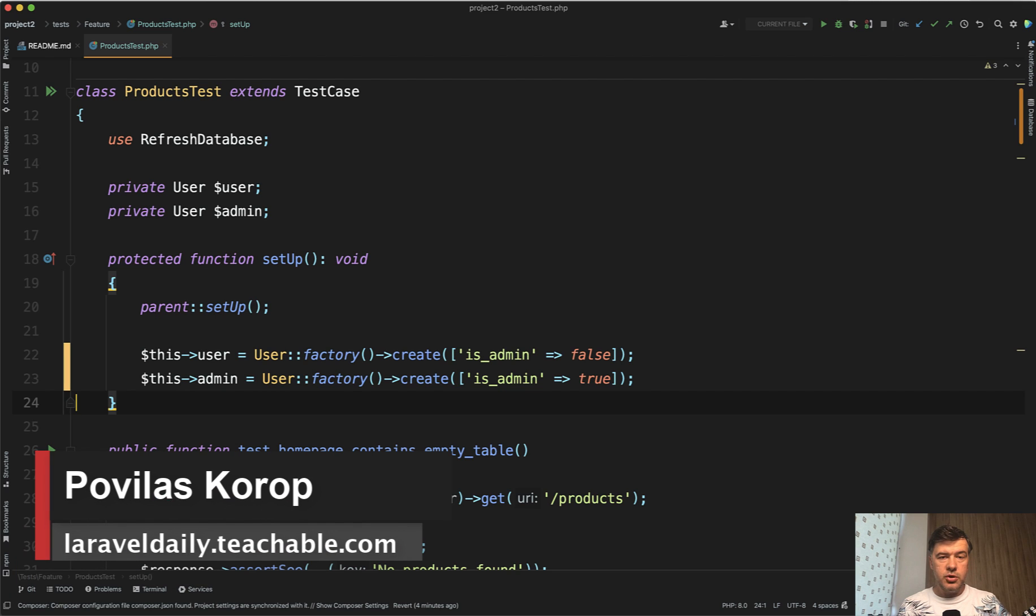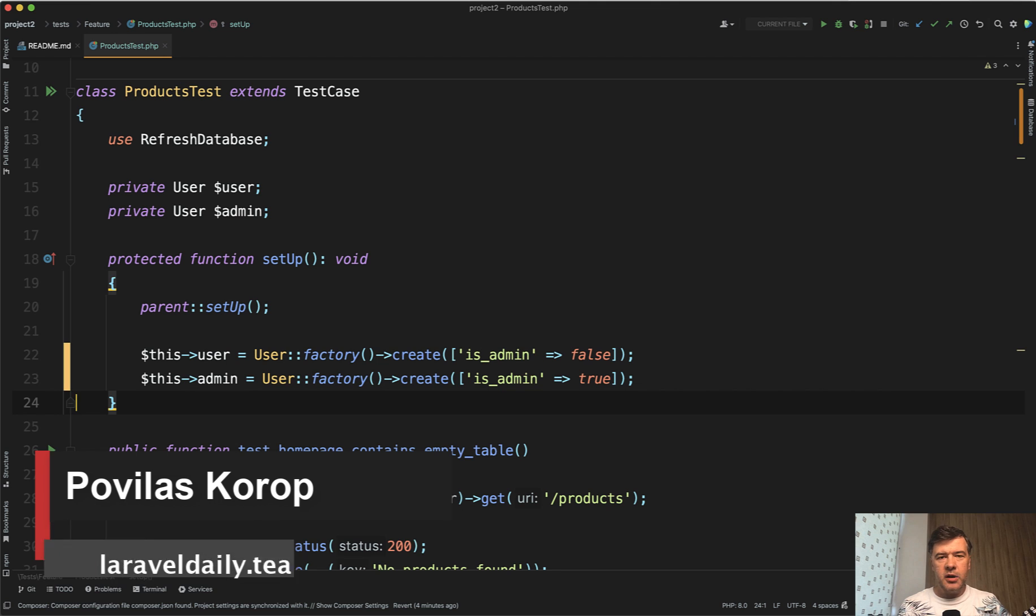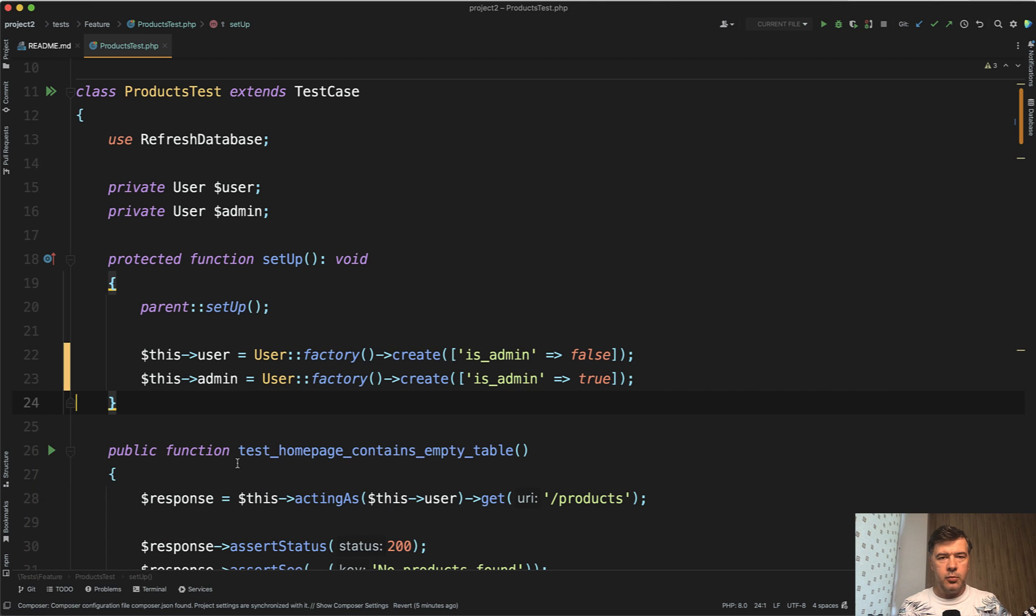Hello, guys. Today I want to show you one trick how to use sequences in factories in Laravel to make your code a bit more elegant.